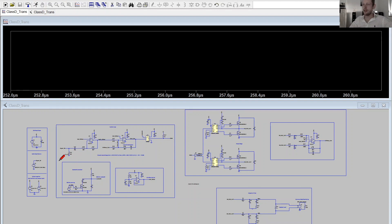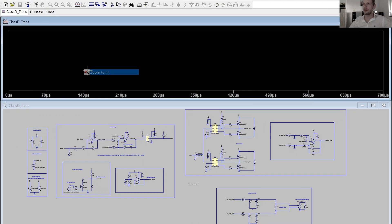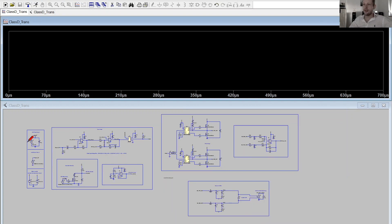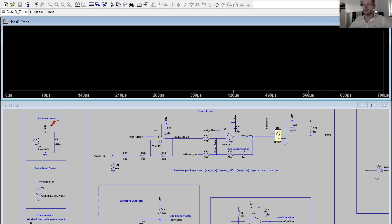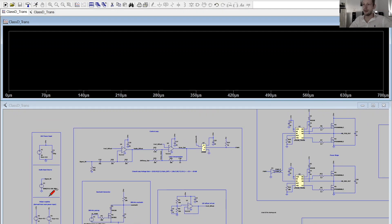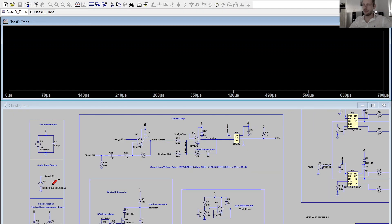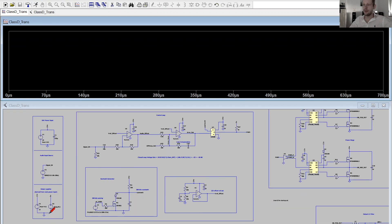This is my simulation model of my Class D amplifier, started as a transient simulation inside LTspice. I want to give a short introduction of the different blocks and how it works. On the left side I have my power input — a 24 volt power supply. I've modeled my audio input source which is just a 10 kilohertz signal.